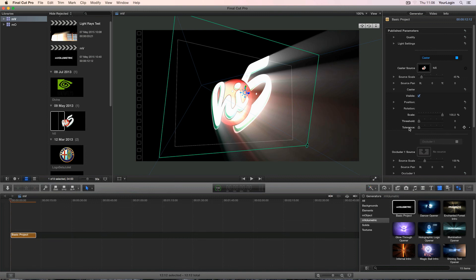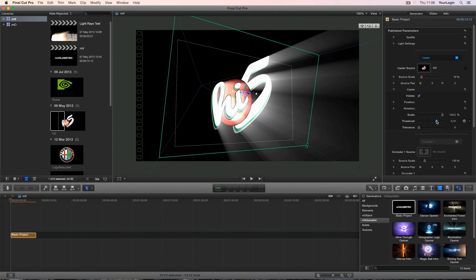At the bottom of the caster group, you'll find the threshold and tolerance parameters. You can use them to cast light rays only from the really bright areas of your footage. Threshold defines how bright the pixel is supposed to be, and tolerance smooths the end result to avoid harsh edges.